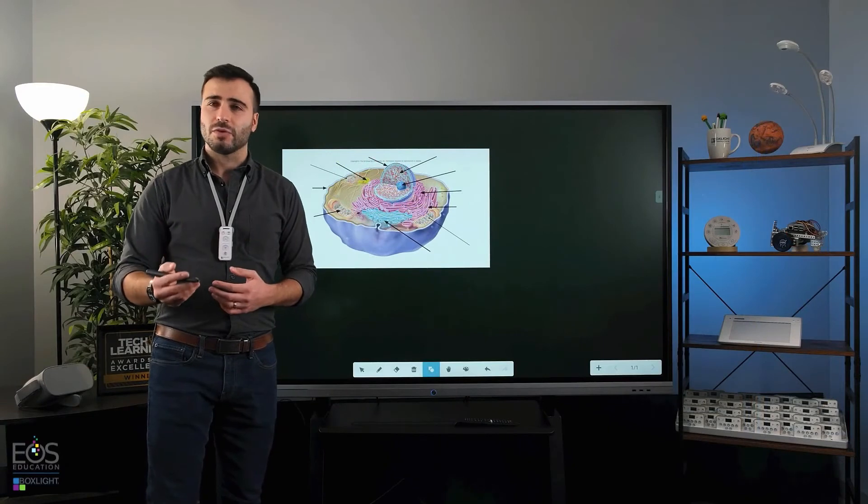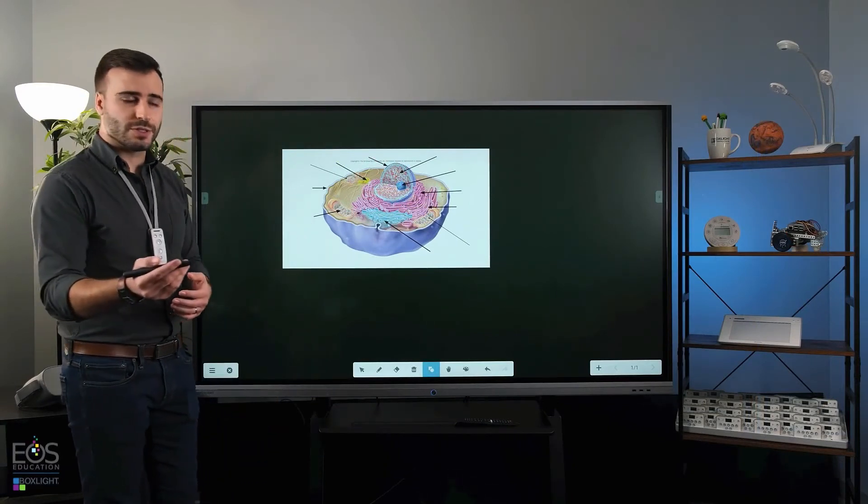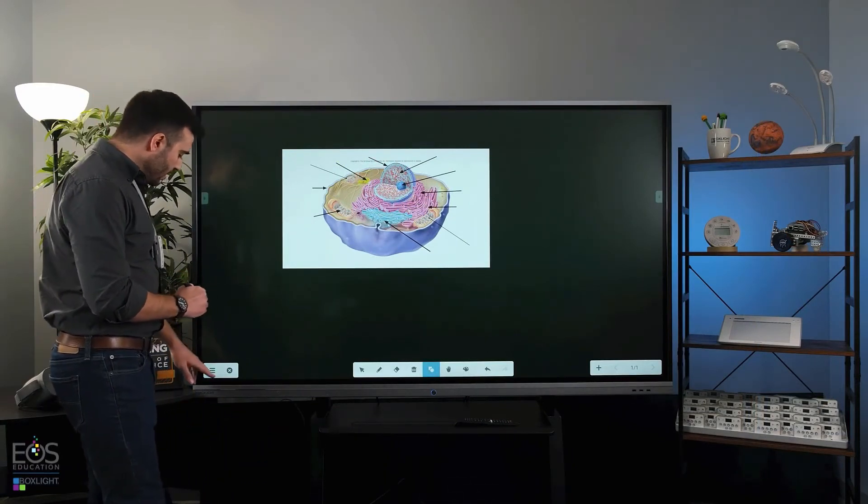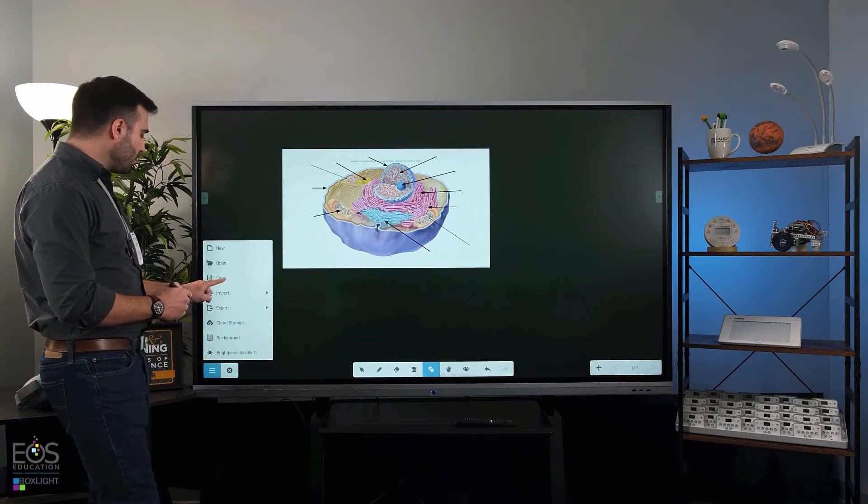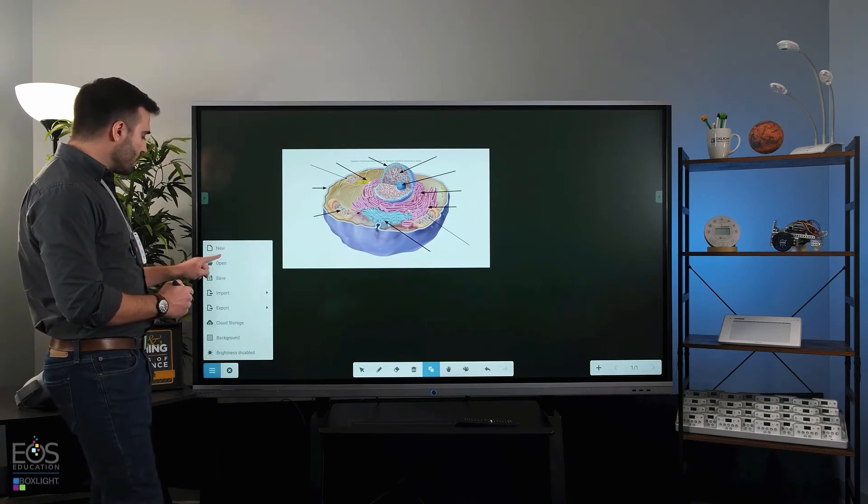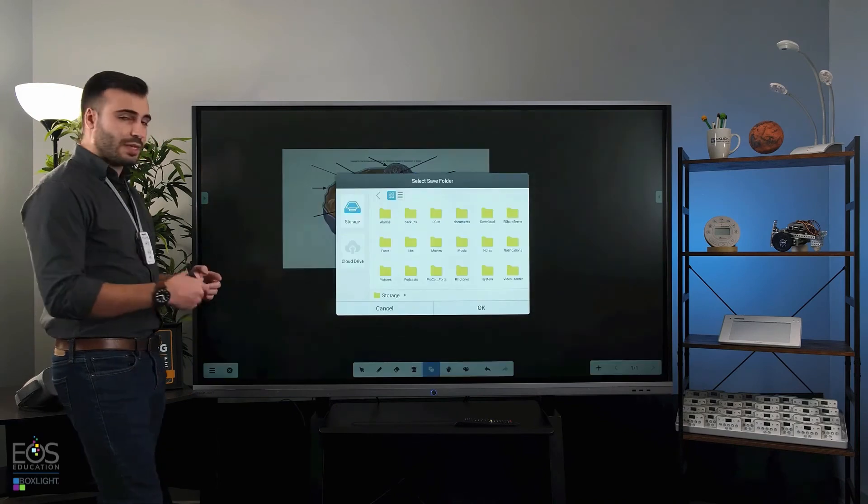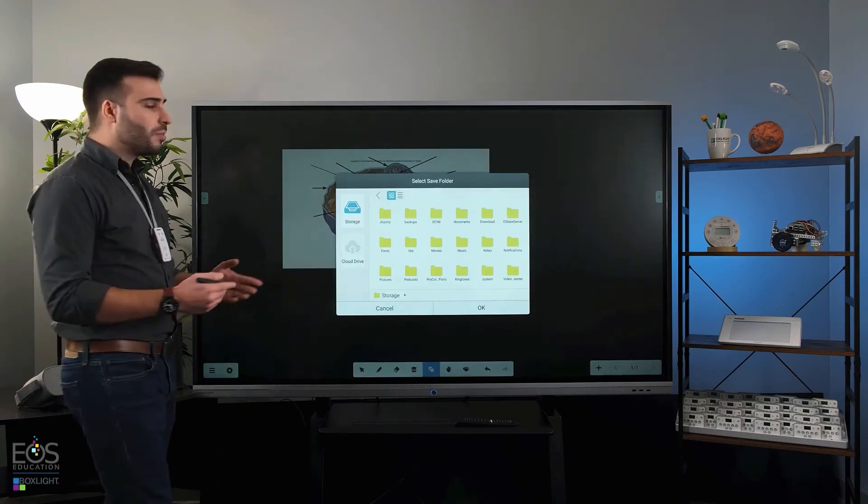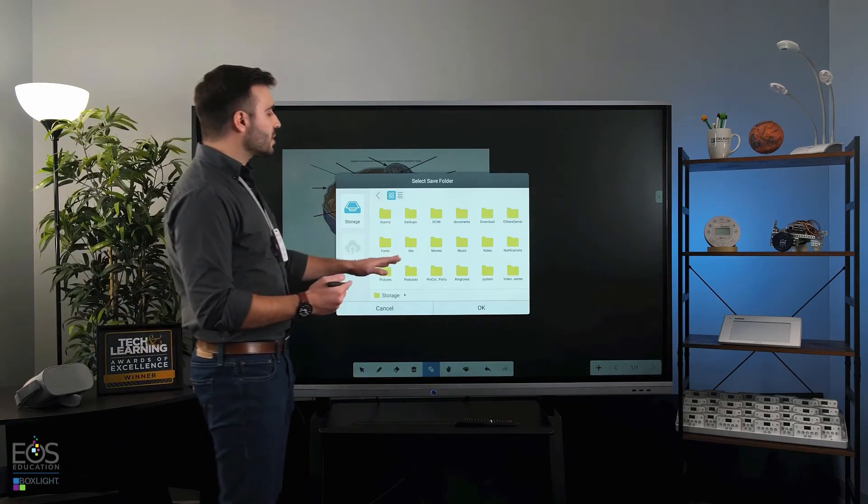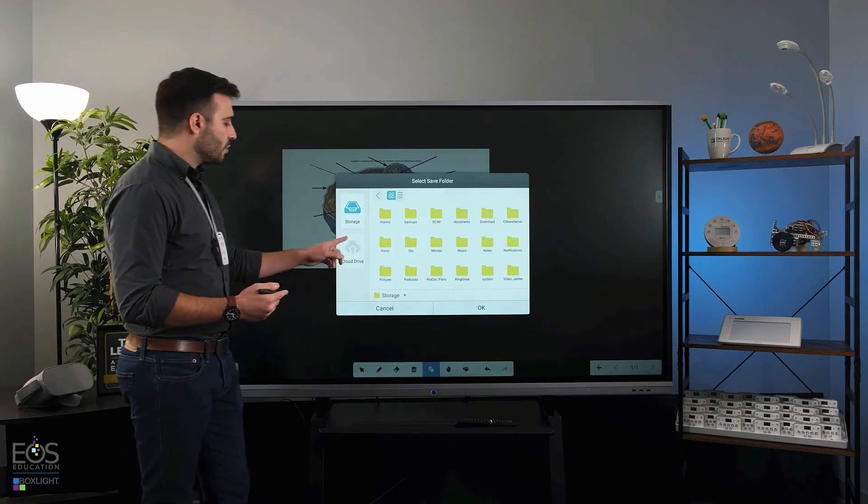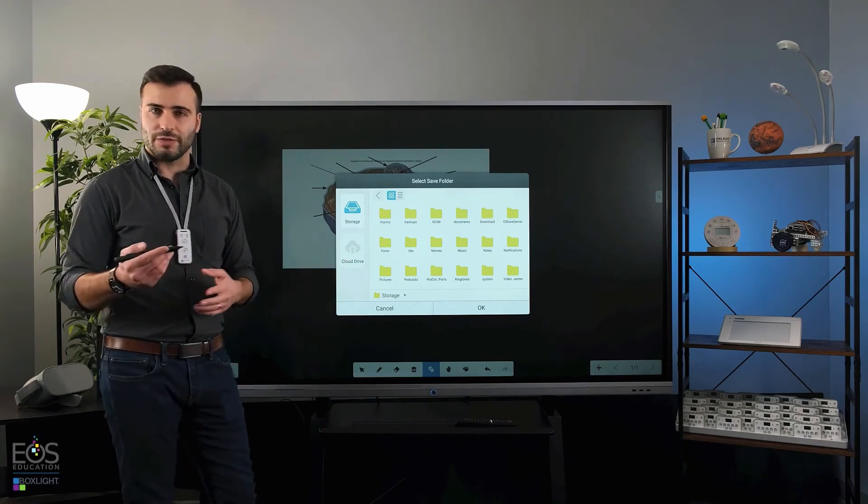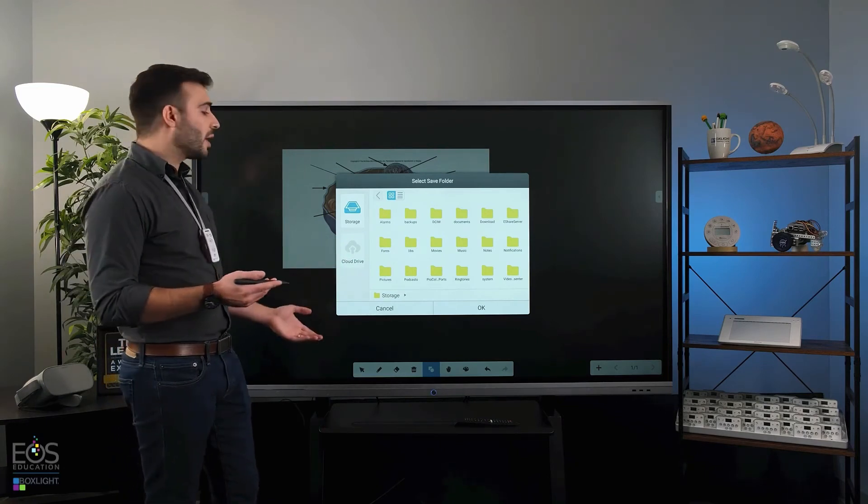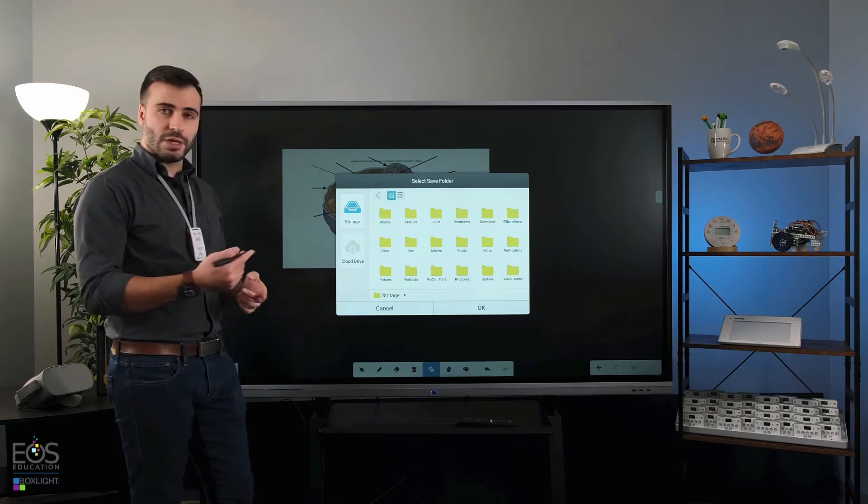Another handy feature is that you can save your work on this whiteboard and send it to your students later. So how to do that: you would go down to this menu here and select save. You'll notice also that you can open or create a new document in the same place. But if you choose save, you can select a folder to store it in. You can use a cloud storage, or if you have a USB drive plugged into your display, you'll also see that option here.